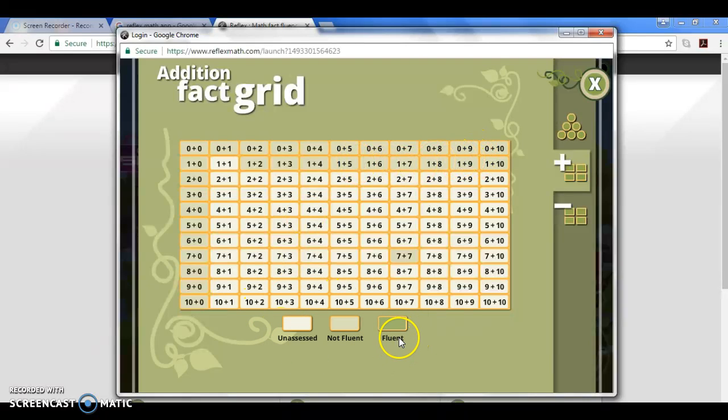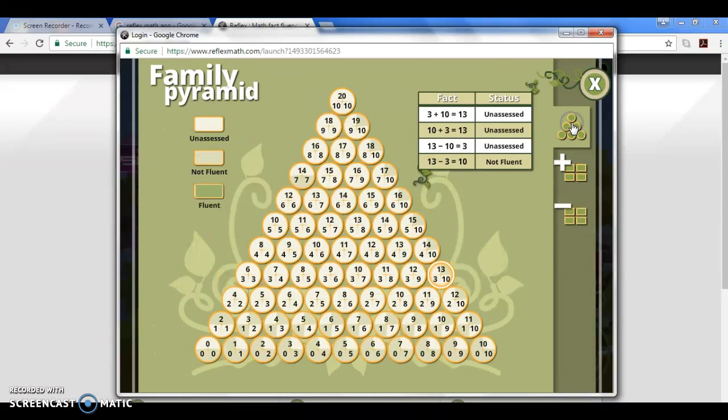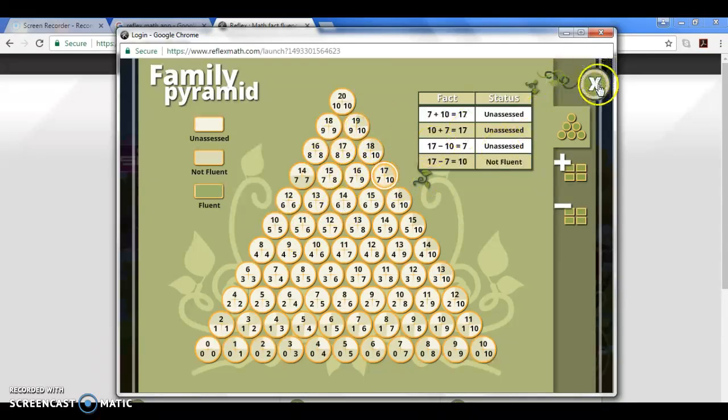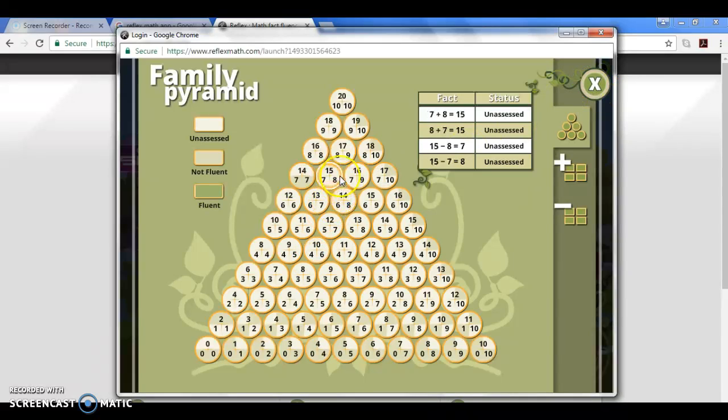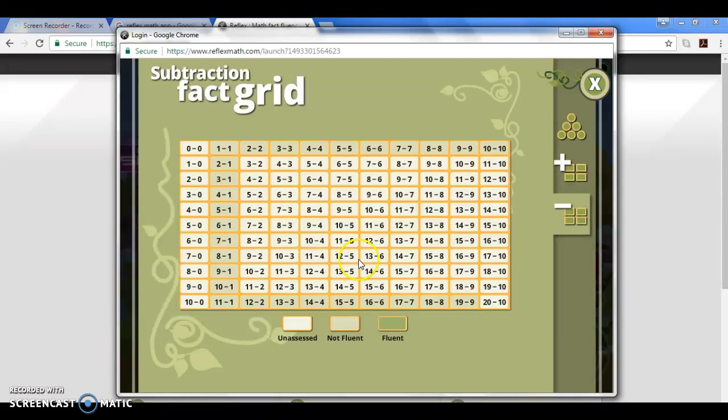Some of them will turn this darker green color when they are fluent. Because this child just started they do not have a lot of green filled in yet, but this is a nice area that you could go and look and say okay I see that my child has a lot of green, they're pretty fluent in their addition facts. However, oh my goodness they are not fluent in the subtraction facts, so maybe in your car ride or on commercials in between television shows you can ask your child some subtraction fact problems.